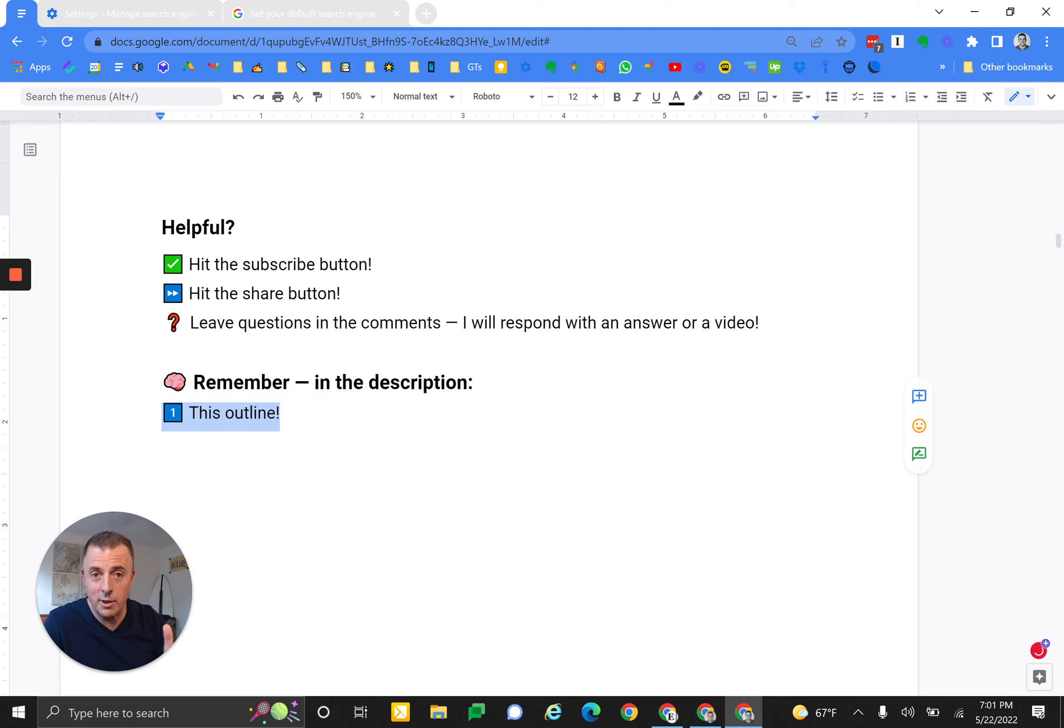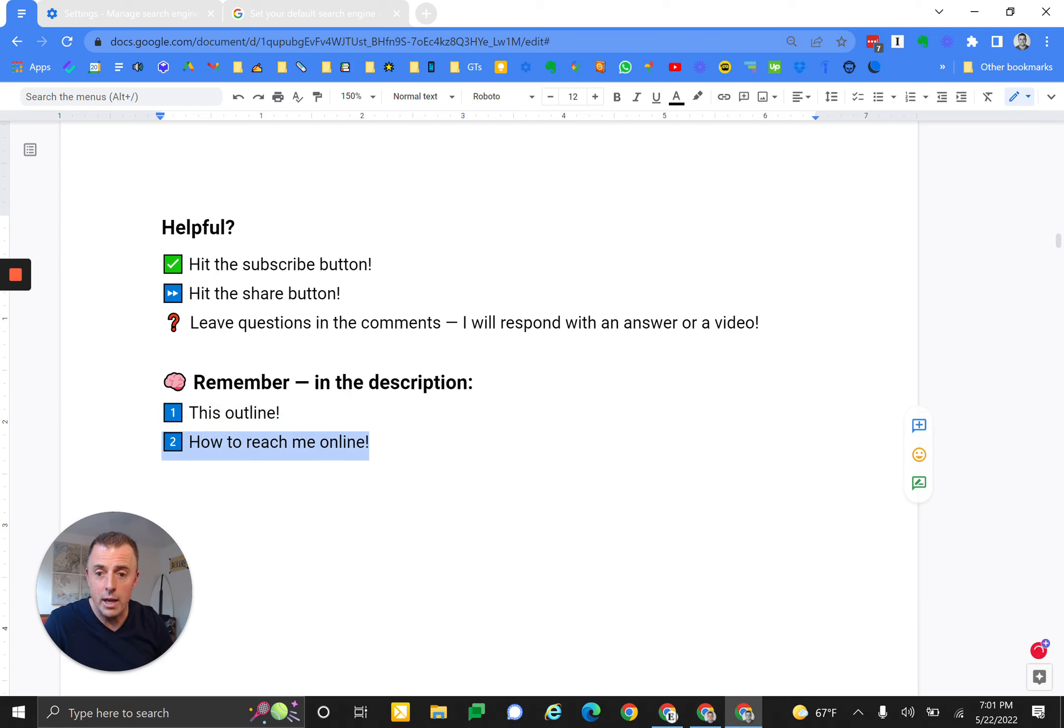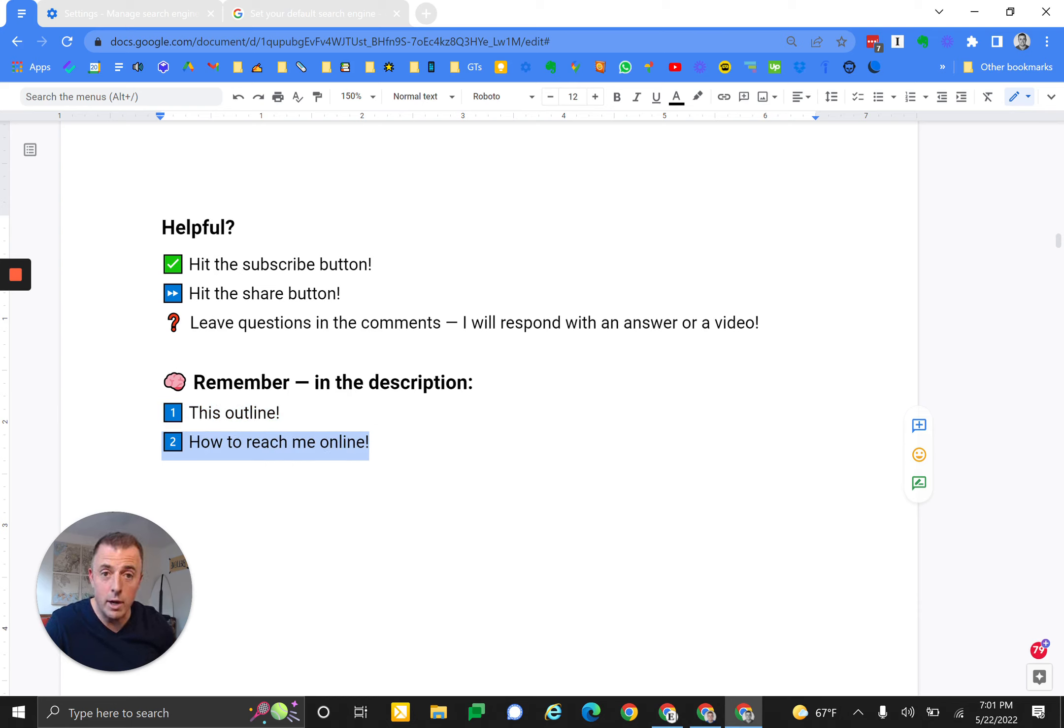Finally, remember in the description this outline exists, so you can see all the notes that I discussed in the video, and how to reach me online is also available in those comments. Thanks for watching. Have a great day.